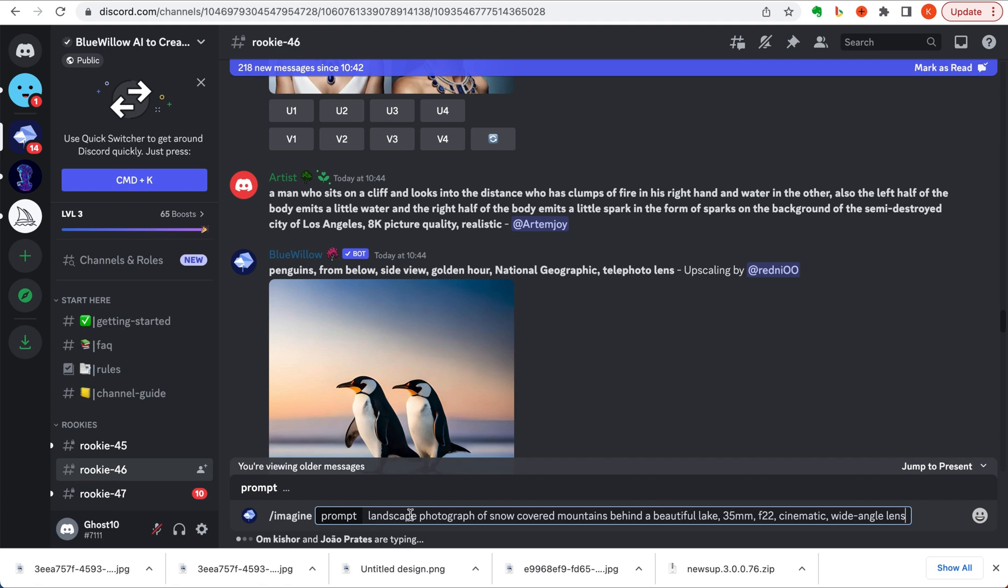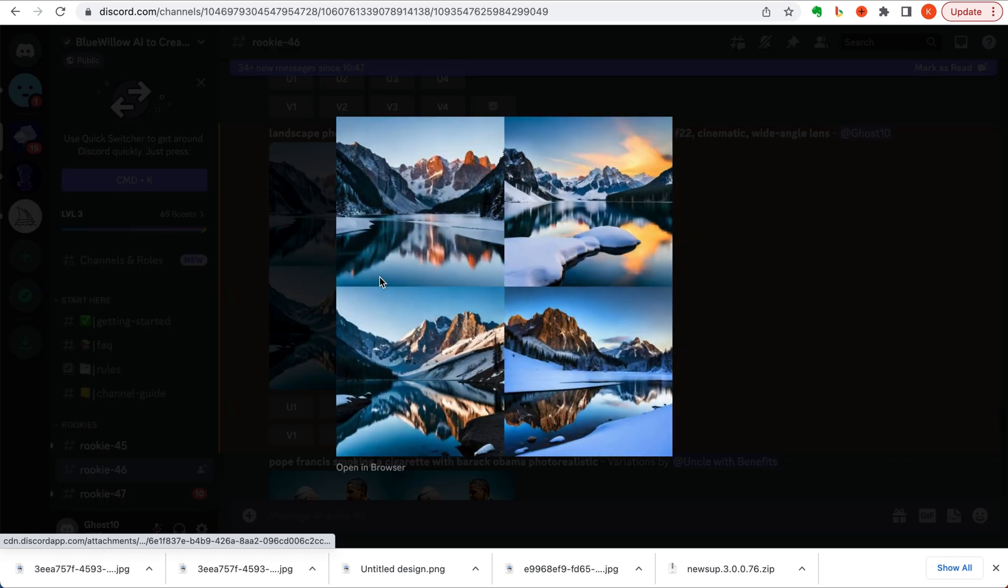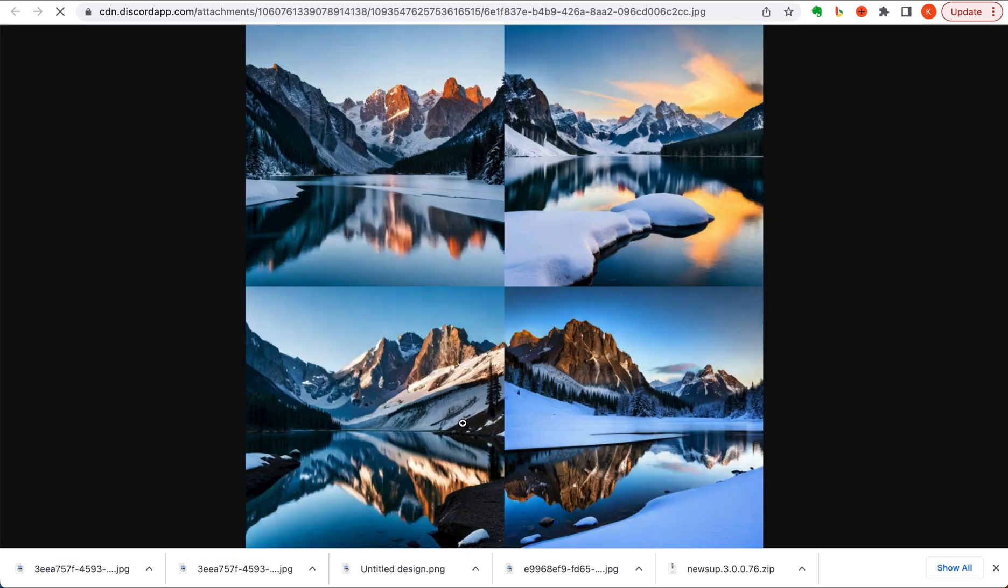Let's see how this handles landscape images now. Our prompt is a landscape photograph of snow-covered mountains behind a beautiful lake, 35 millimeter lens, f/22 aperture, cinematic wide-angle lens. Let's enter that and see what it gives us. Okay, here's what it generated. Check these out. Again, some stunning visuals.